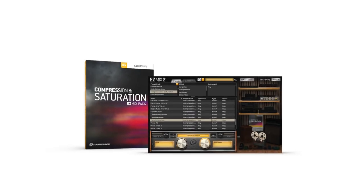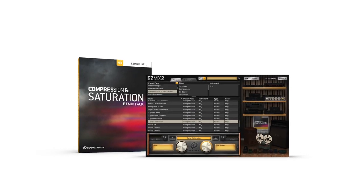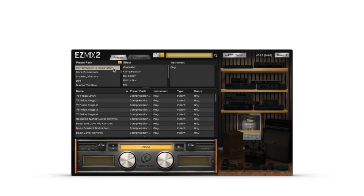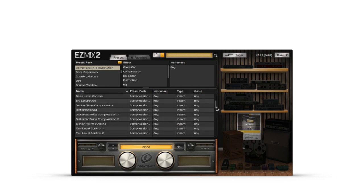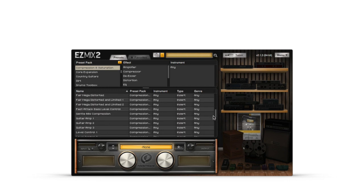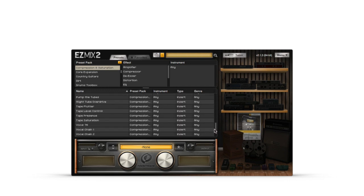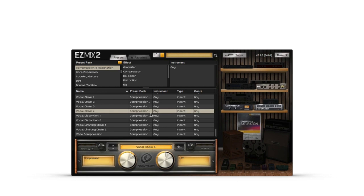The Compression and Saturation Easy Mix Pack from TuneTrack. An expansion that provides 50 unique signal chains designed to add the warmth, saturation, and control that your tracks need to perfectly fit in a mix.